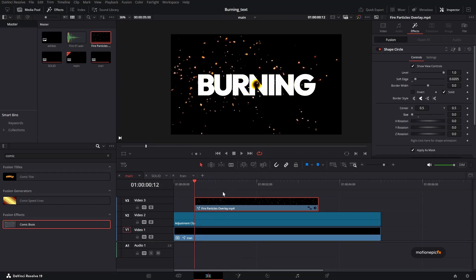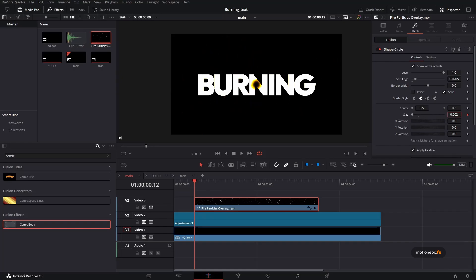Create a keyframe on size. And as you can see, even though the size is zero, we can still see the particles. Maybe this is some sort of a bug. But we can just start with a very small value, which is 0.001. And that should get rid of the particles there.